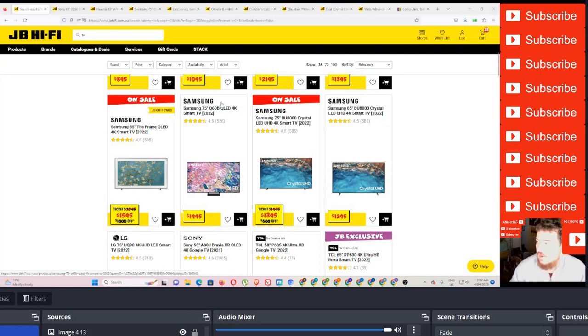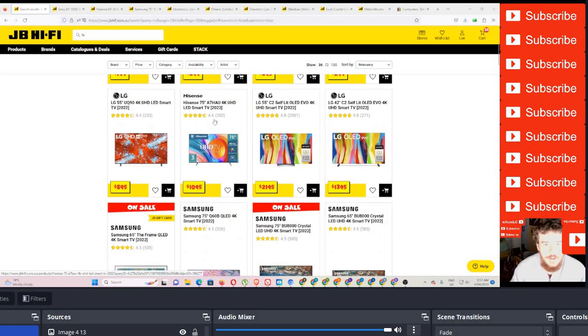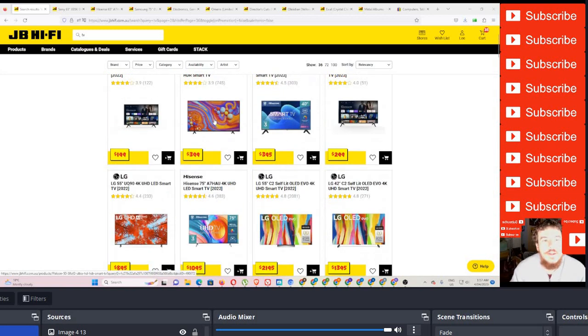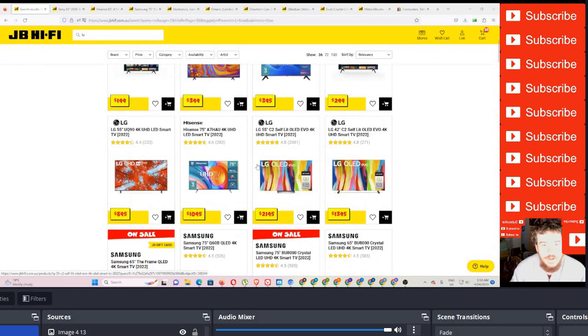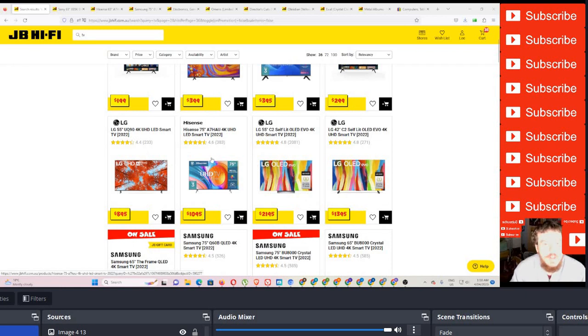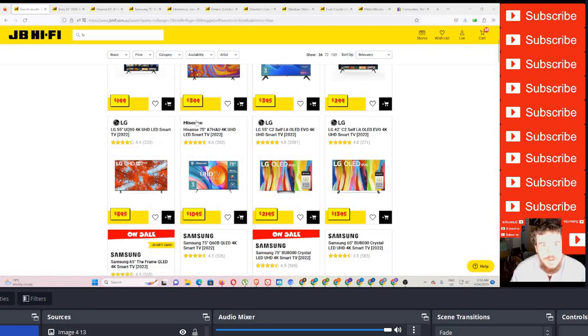So we're at jbhifi.com.au, a good retailer here in Australia, a place that I grew up going to and I really enjoy. We're gonna show you some TVs, some albums, games, different bits and bobs that come up.